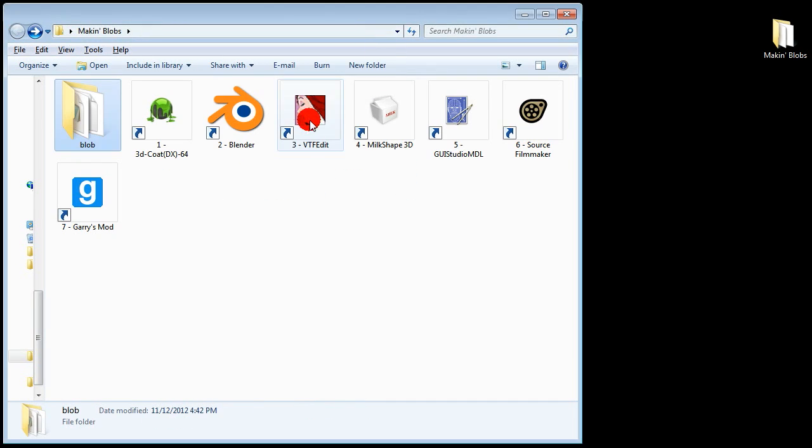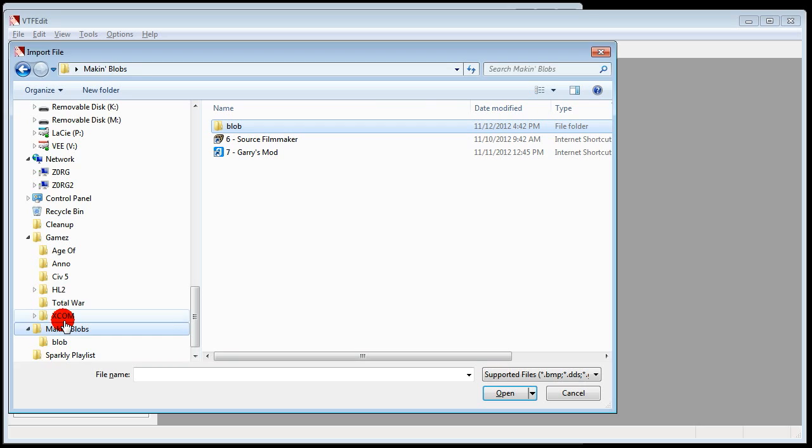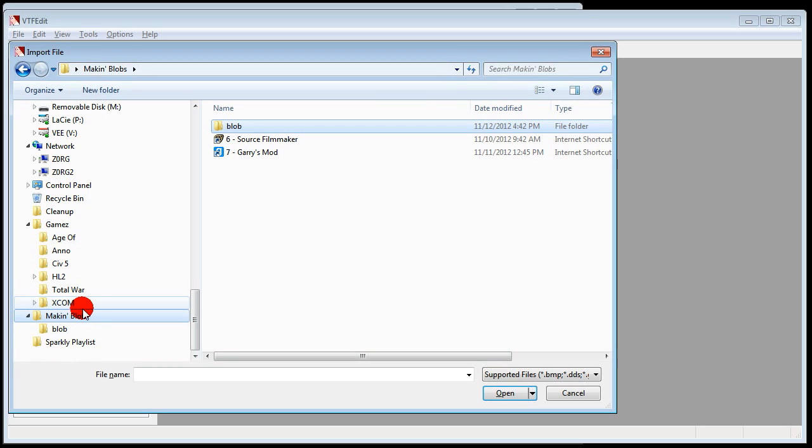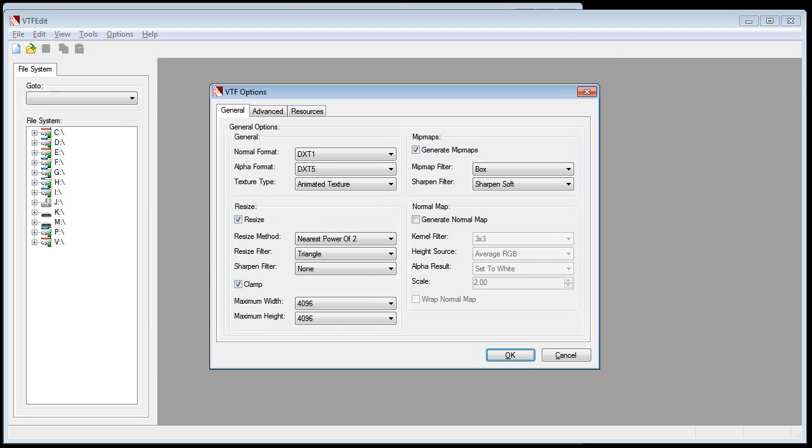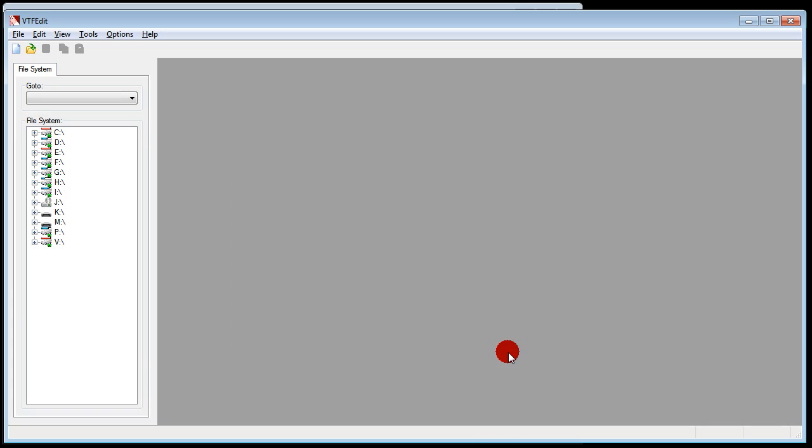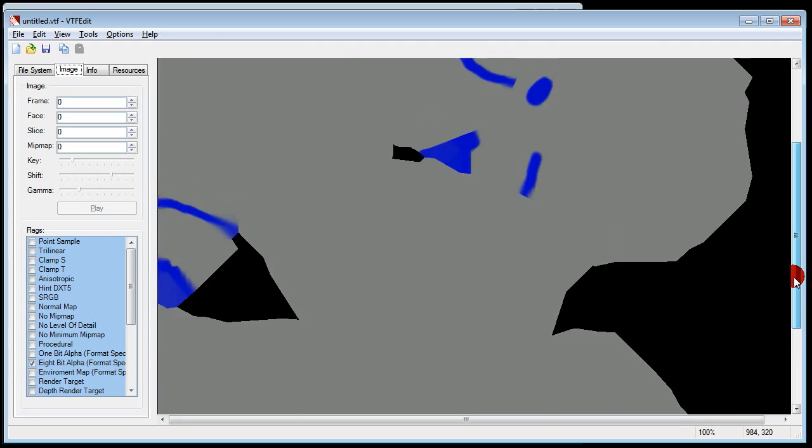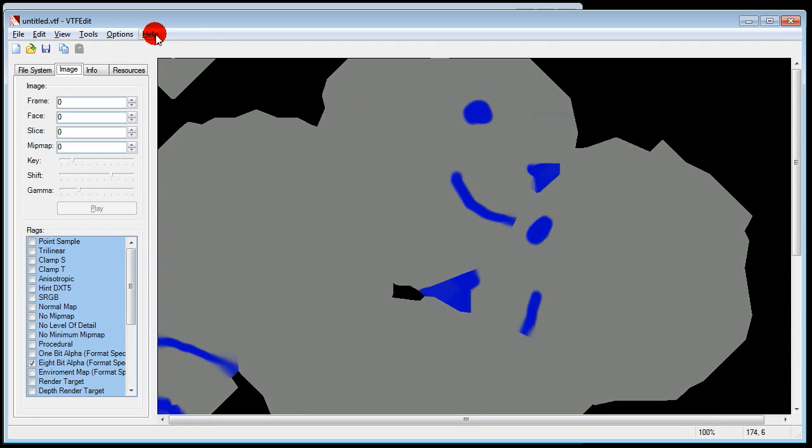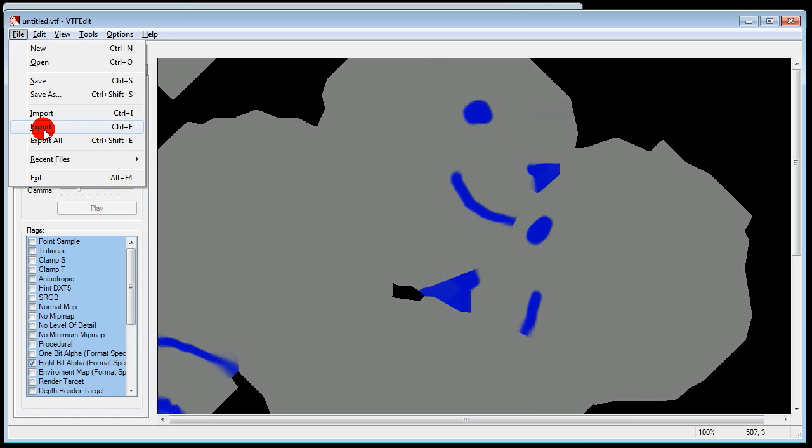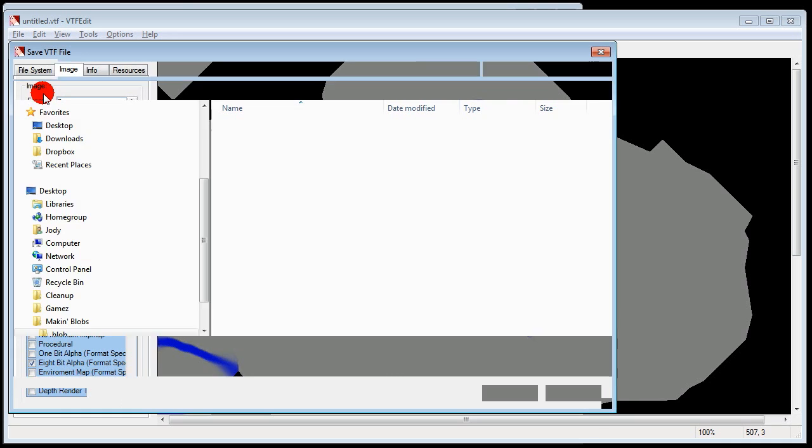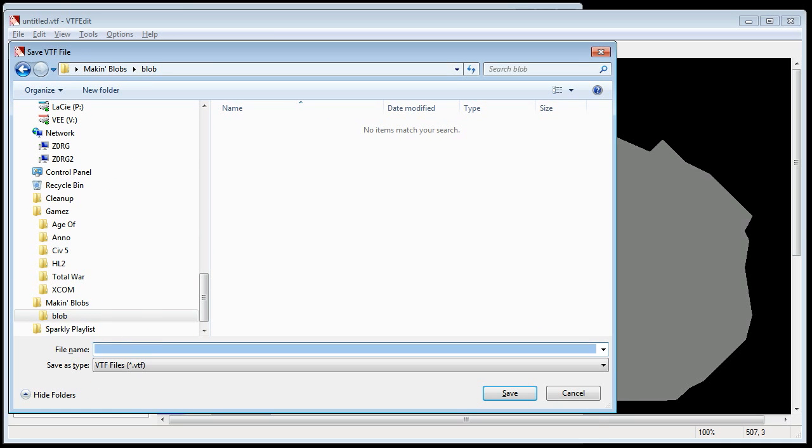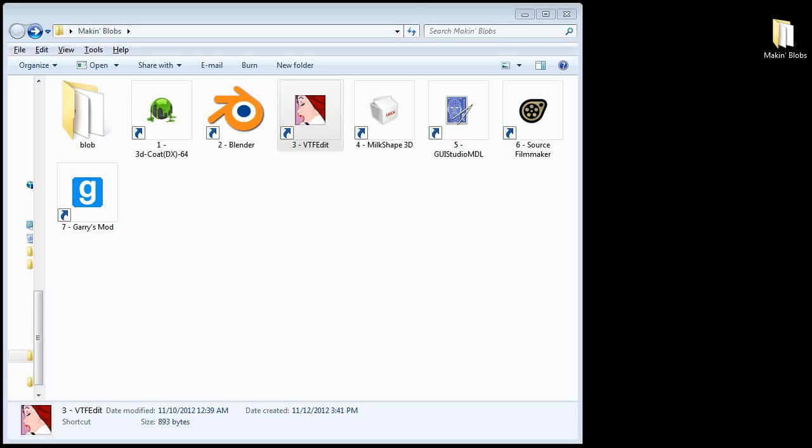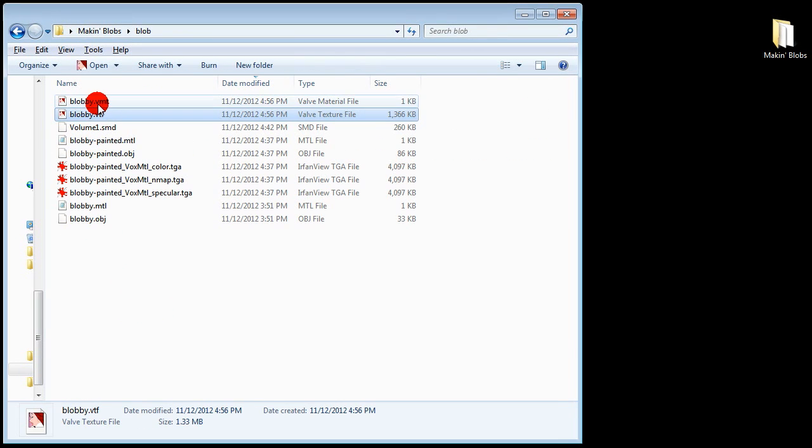Now fire up VTF Edit and click the top left import icon. Double click the file that ends with color. The other ones are used to make the model look good but I'm not smart enough for that yet. So we'll just leave all this stuff alone. You will then see a window with your lovely beautiful custom hand painted texture. Click options to make sure Auto Create VMT file is checked. Click File Save As. This will create two files VMT and a VTF.